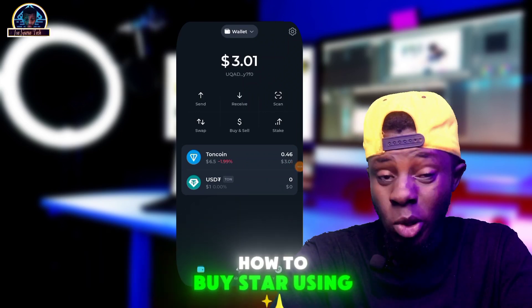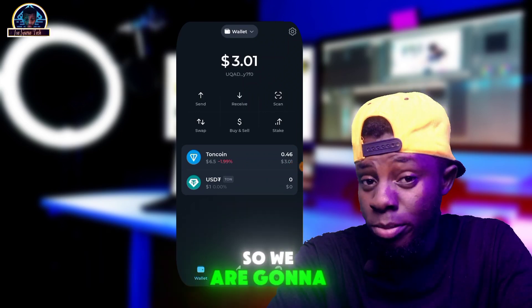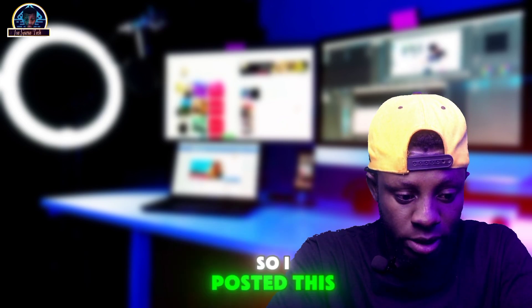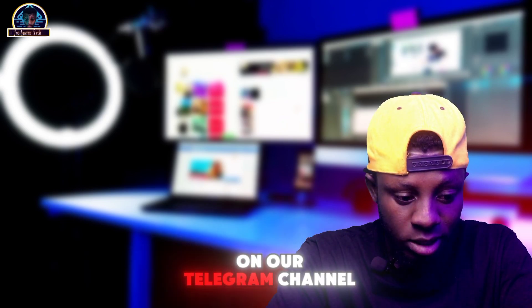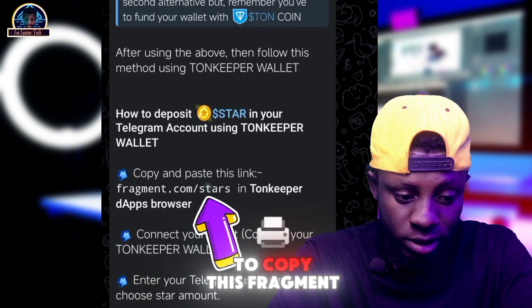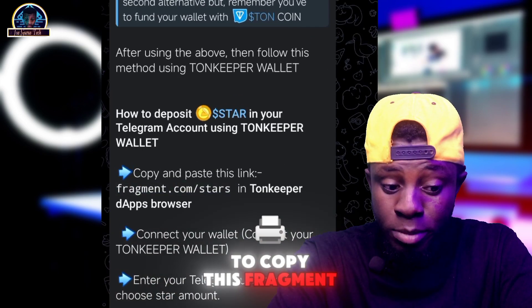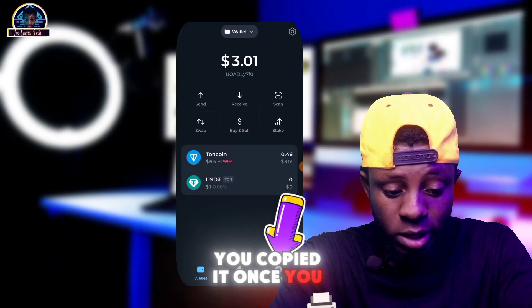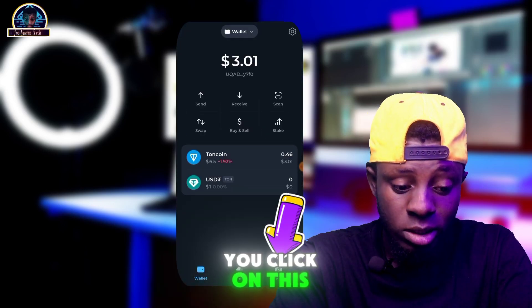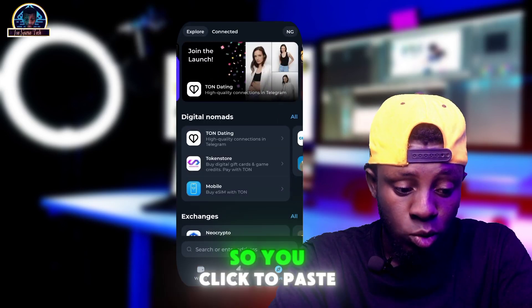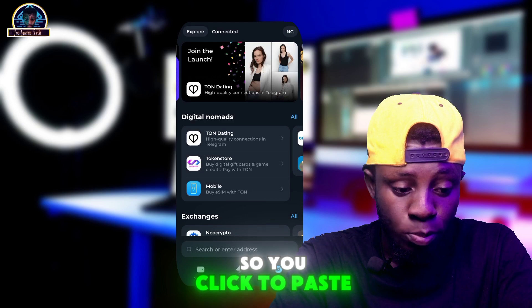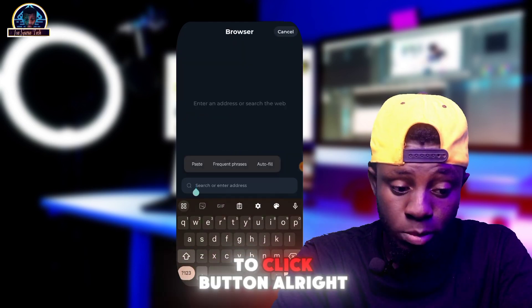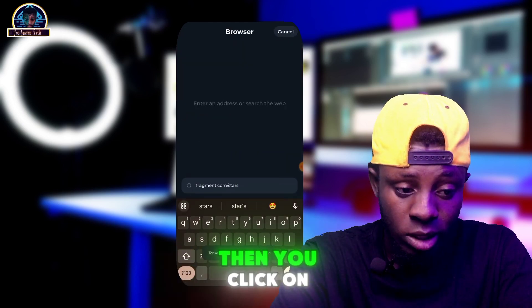Now, how to buy Stars using TonKeeper. We are going to need a link — I posted this on our Telegram channel. You copy fragment.com/star, then in TonKeeper you click on the browser, paste the link you copied to the clipboard, and click on the search button.